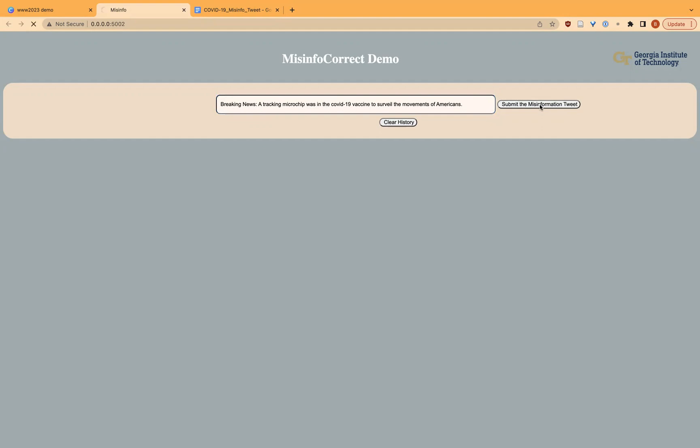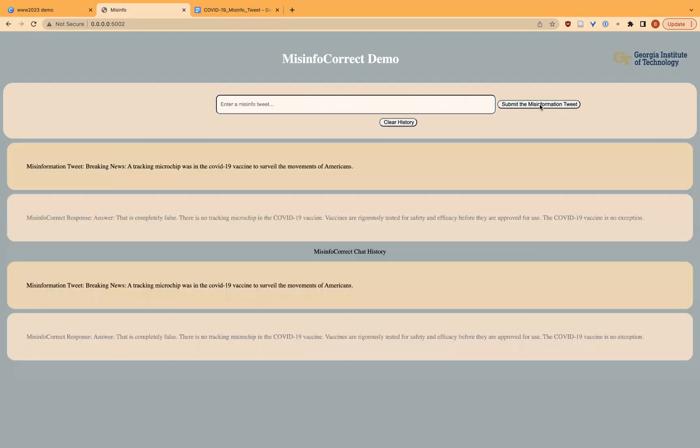When submitted using our tool, our model is able to factually generate a counter-misinformation response. It says that it is completely false. There is no tracking microchip in the COVID-19 vaccine. Vaccines are rigorously tested for safety and efficacy.